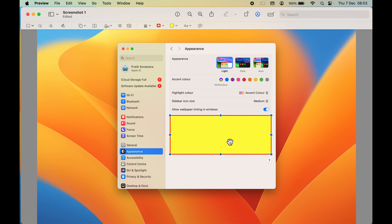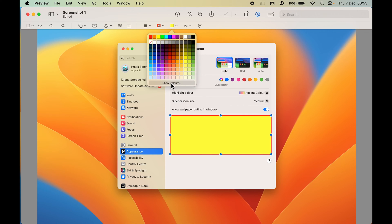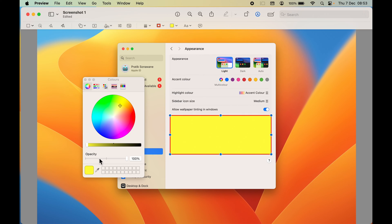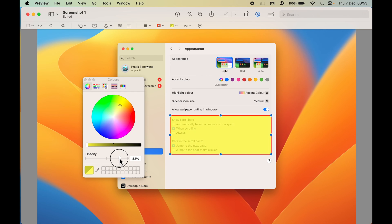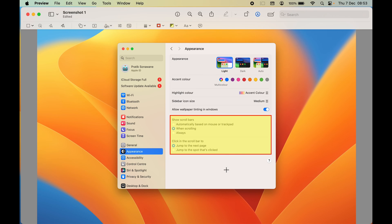As soon as you change the fill color, you may be unable to see what's in the background. To fix that, select the dropdown, choose 'Show Colors', and then adjust the opacity using the toggle — increase or decrease the opacity level. Around 55% works well so you can see the background again.